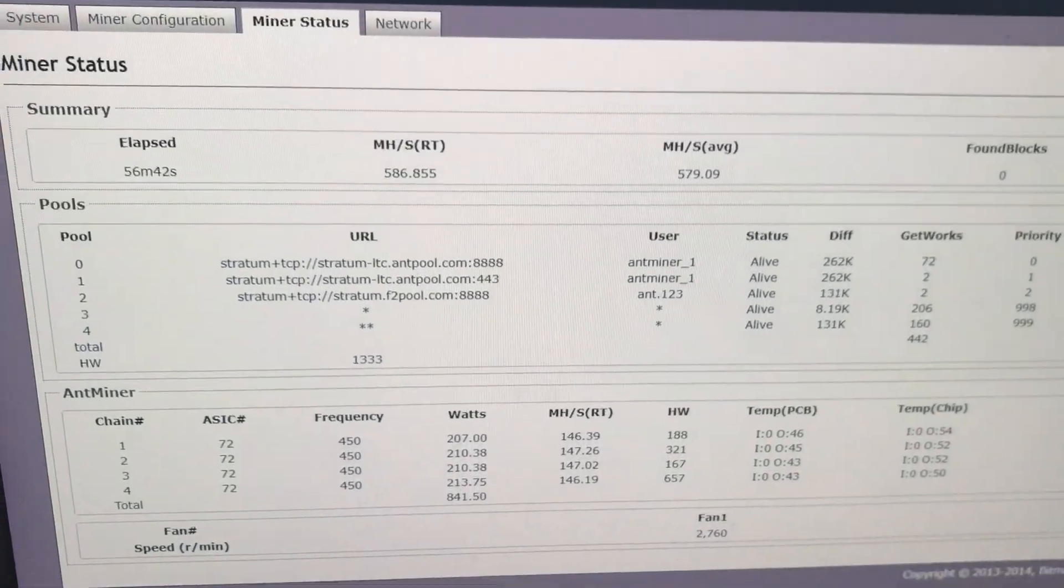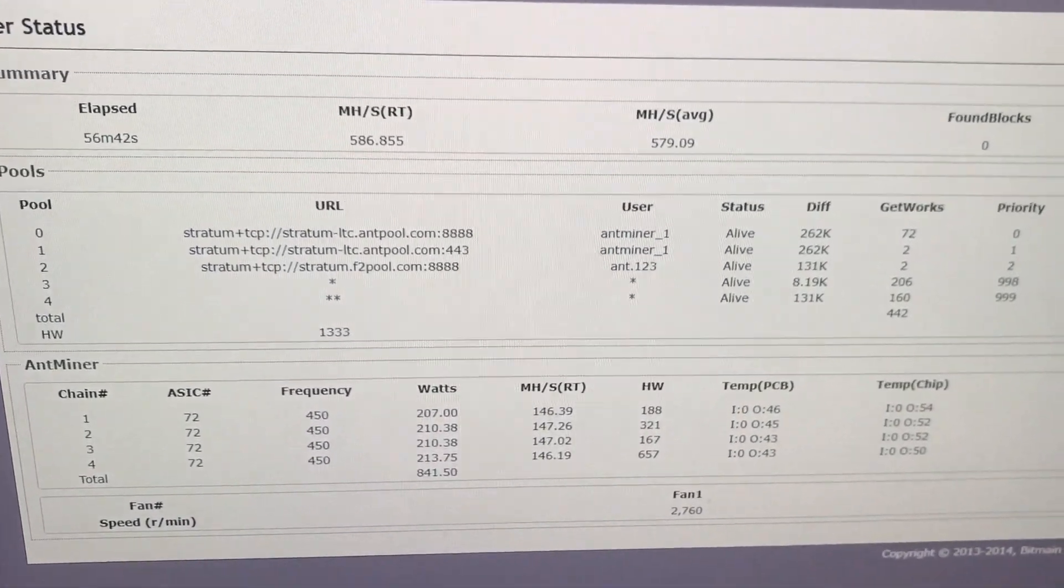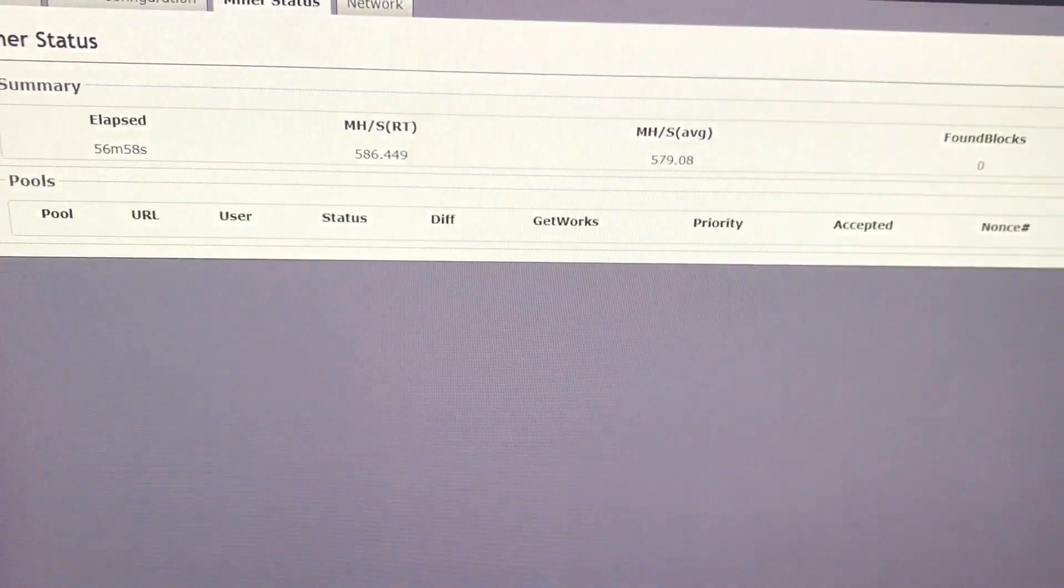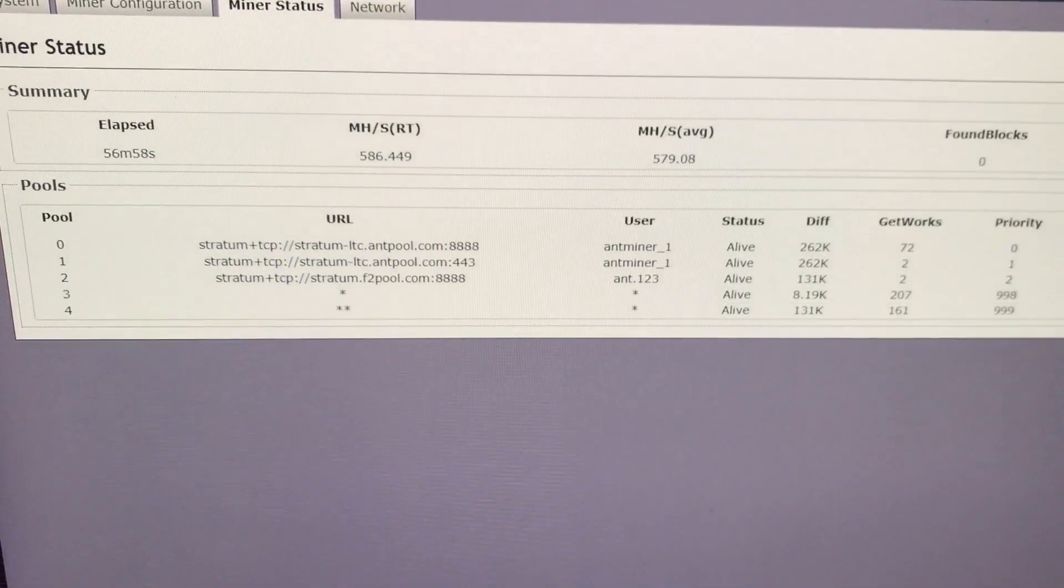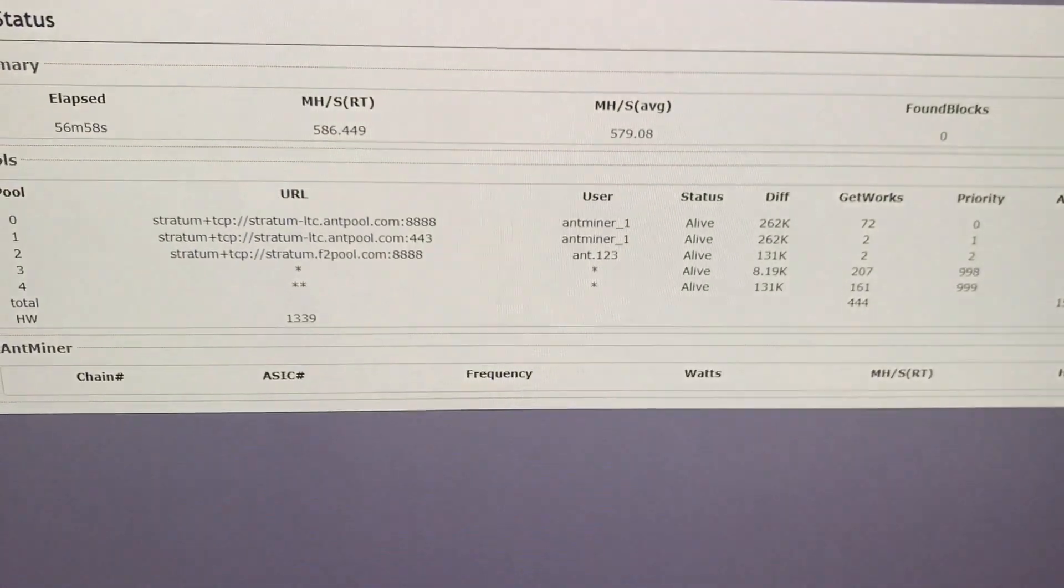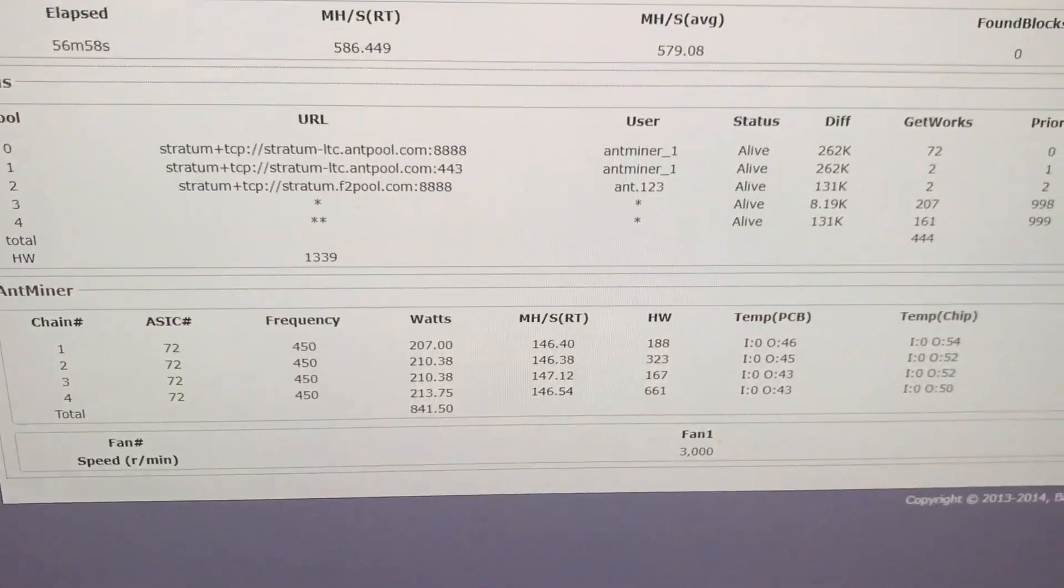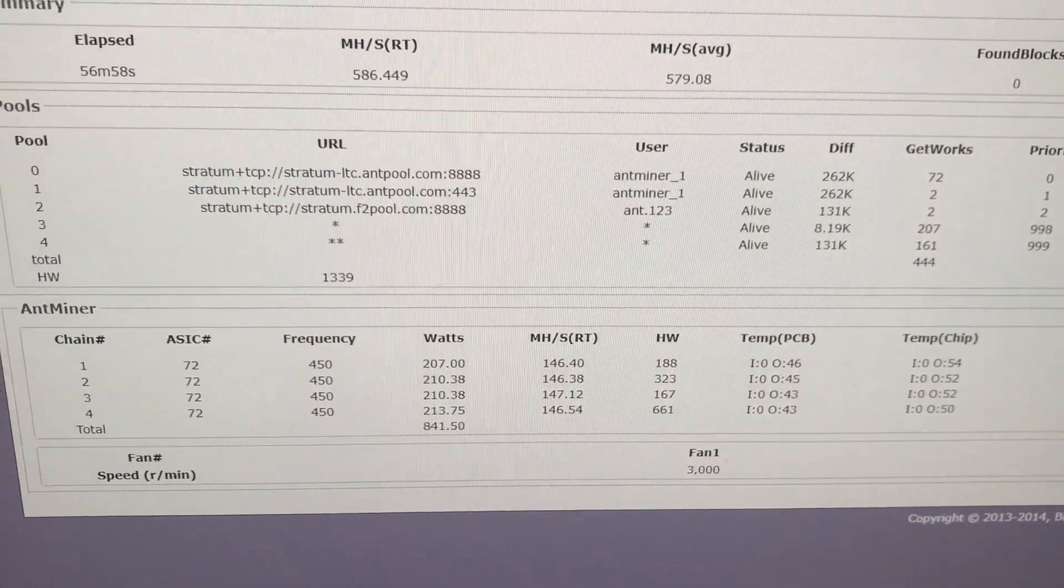It shows 586 MHz. The device has been working for almost one hour already. We see the energy consumption is 841 Watt.